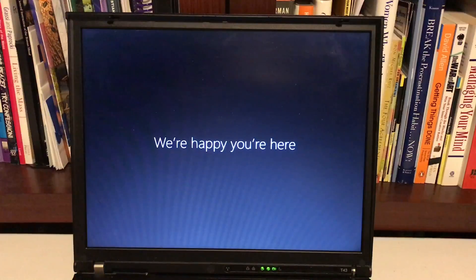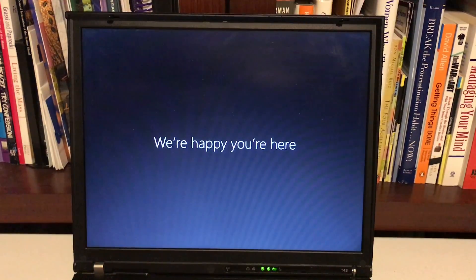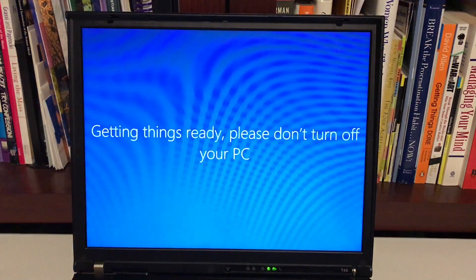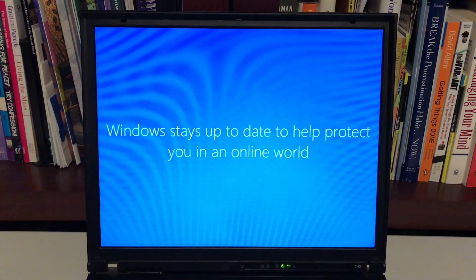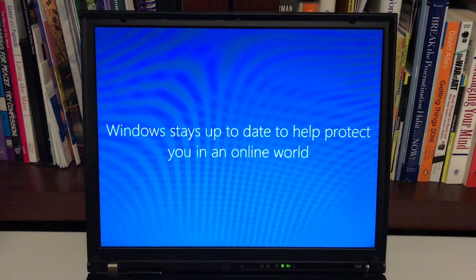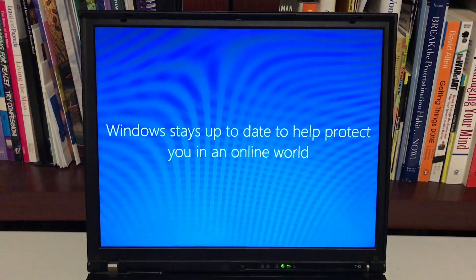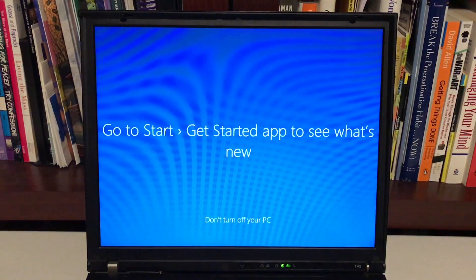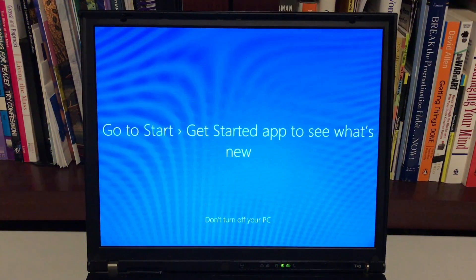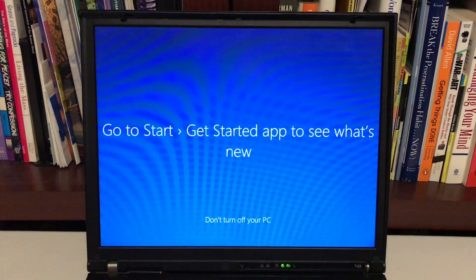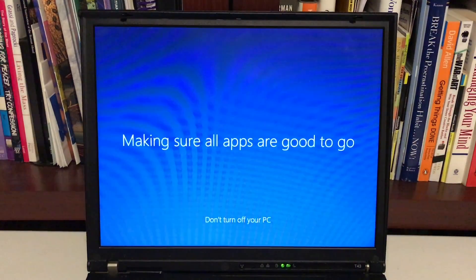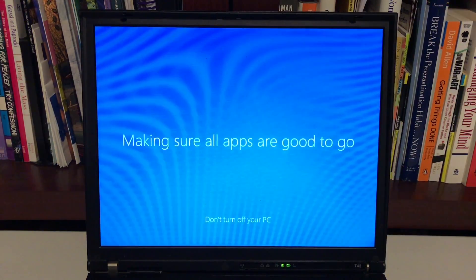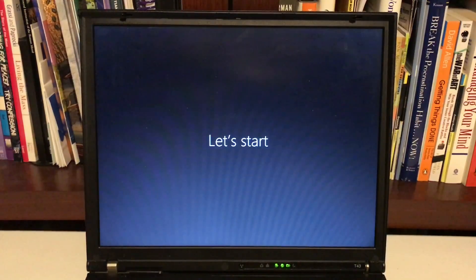Hi, we're happy you're here. That's really nice, I appreciate that statement very much. Getting things ready, please don't turn off your PC. Oh, I won't. Okay, I skipped that last part because it was taking way too long to get to the next words. Windows stays up to date to help protect you in an online world. That's really nice, I appreciate that. Go to start, get started app to see what's new. Cool beans, that's pretty decent right there. Let's see what's next. Making sure all apps are good to go. Don't turn off your PC. Say... Yes! Finally. Finally.